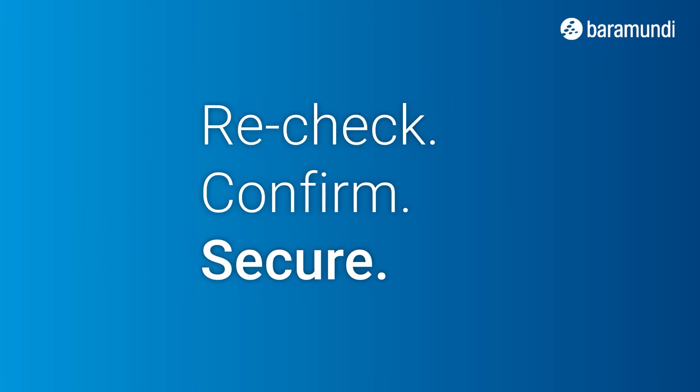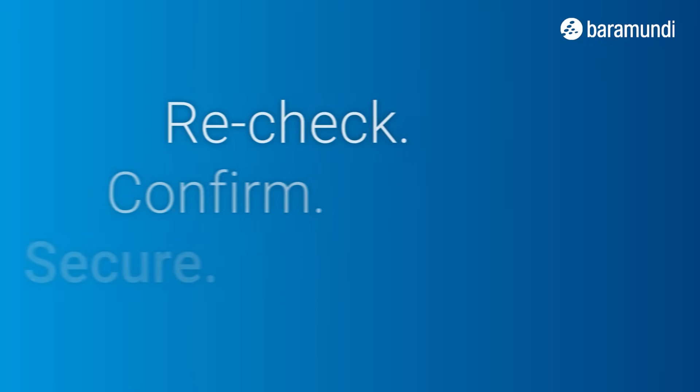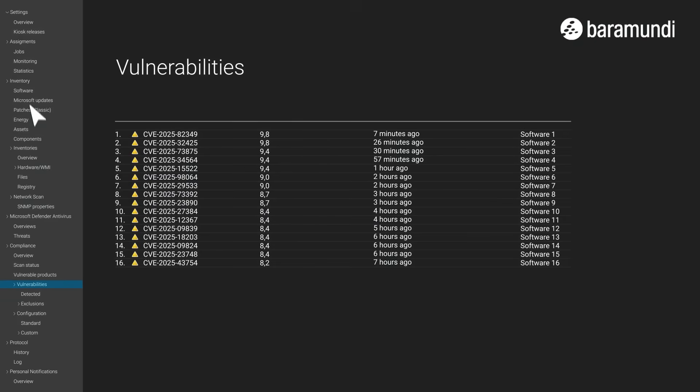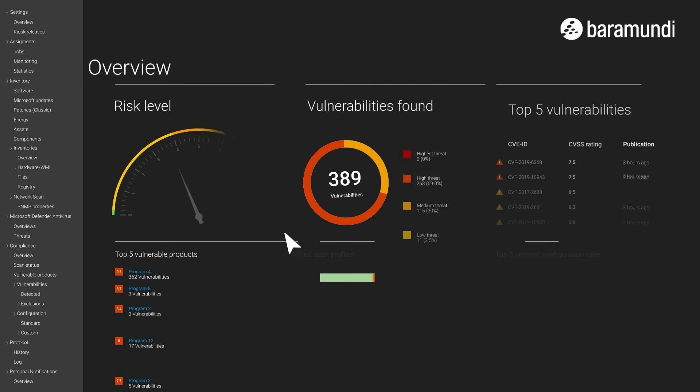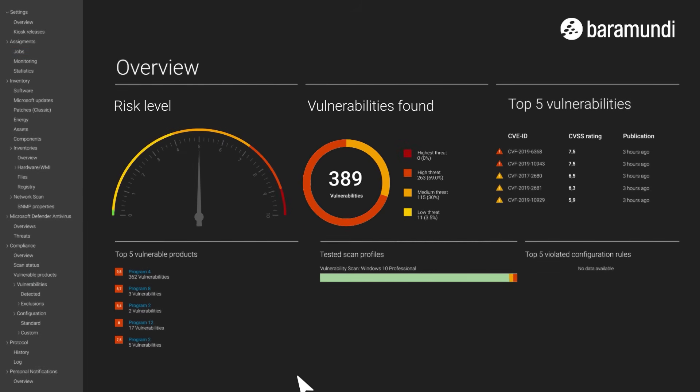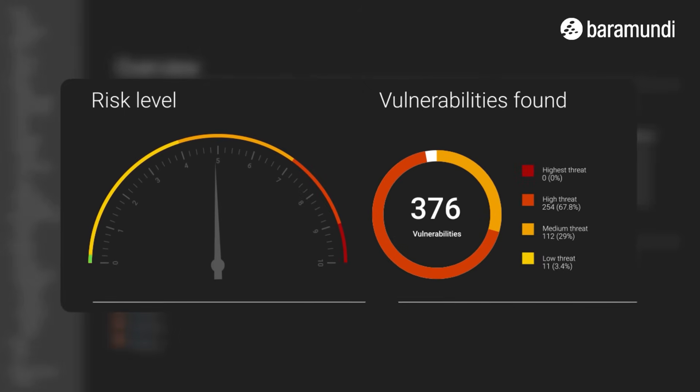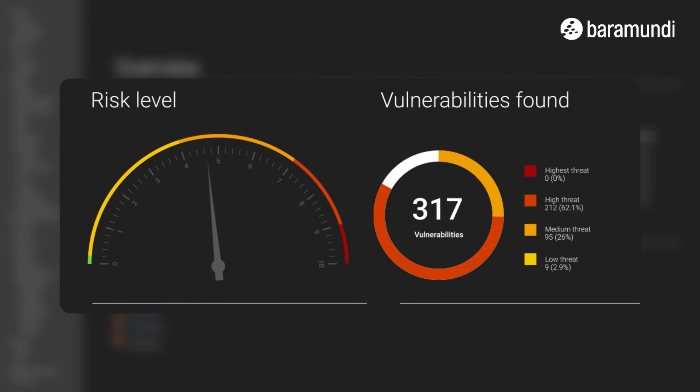Done? Almost. Now it's time for a recheck. A new scan will verify that the vulnerabilities are gone. This important last step makes sure that everything is secure.